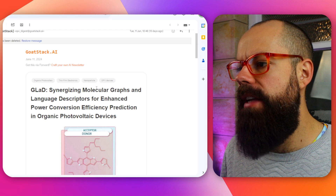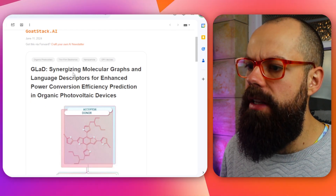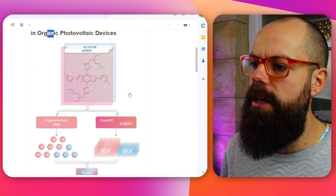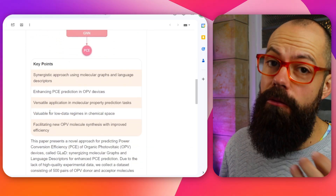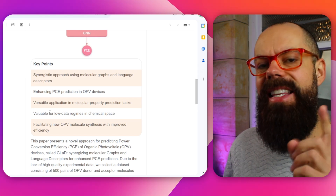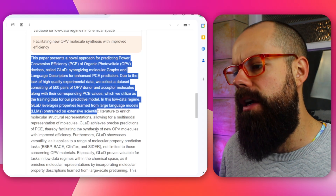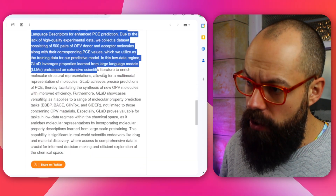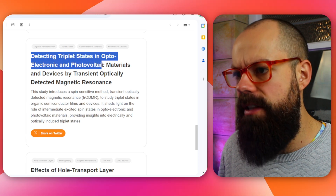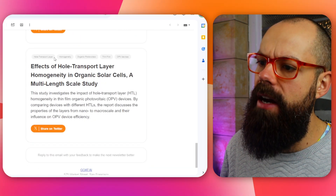What you'll end up with is an AI-generated newsletter that looks like this. You can see here I've got power conversion efficiency and OPV devices — it's got the nice graphical abstract, and it's also got key points, which is a really great feature. Even in your email you can see these key points with a little AI-generated description and outcome of the main points. Go check it out at goatstack.ai — it's completely free for one newsletter, but that's all you need for your research. It may be the easiest way to just pull in all of those important papers.